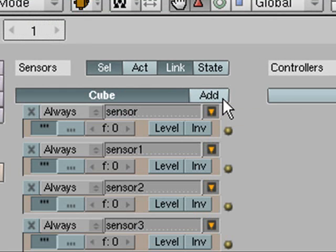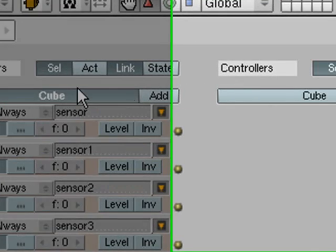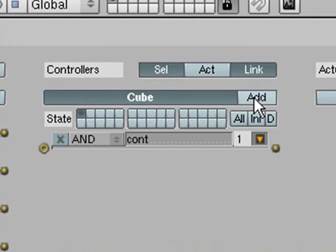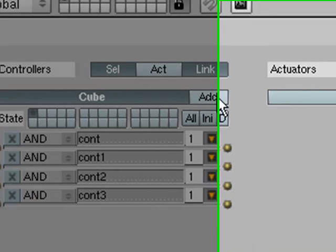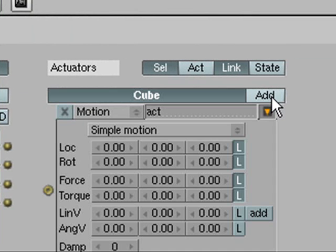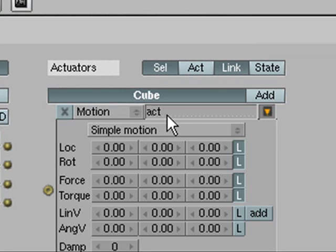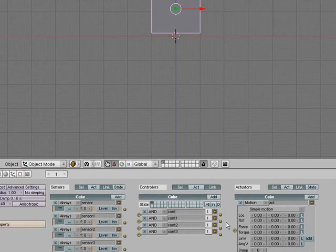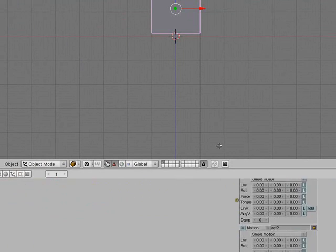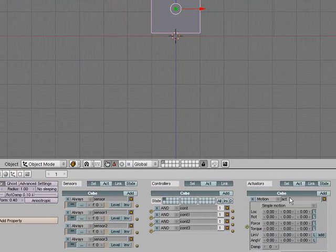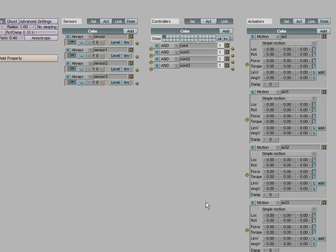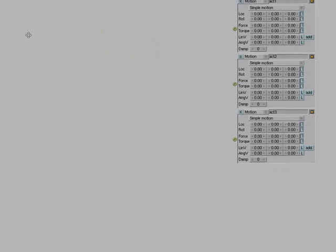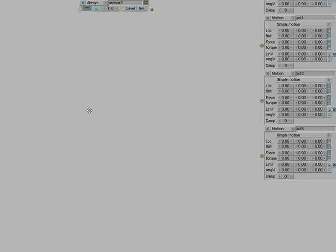What you need to do is add 4 of these sensors, 4 of these controllers and 4 of these actuators. To make this bigger because it's really hard to see everything, you can press Control Up, and to navigate around this you can hold middle mouse button and move it around.